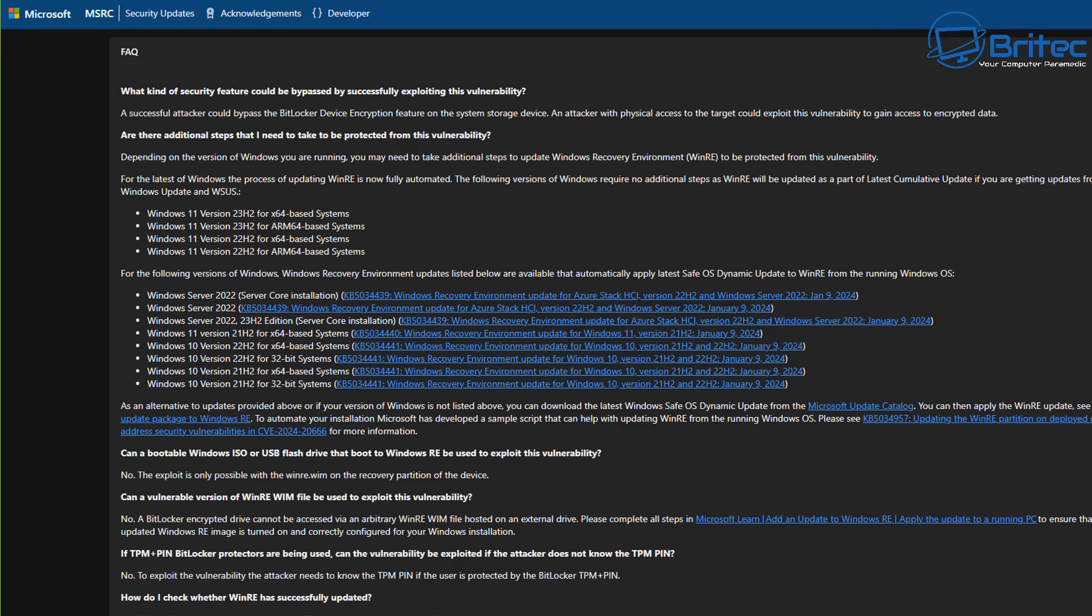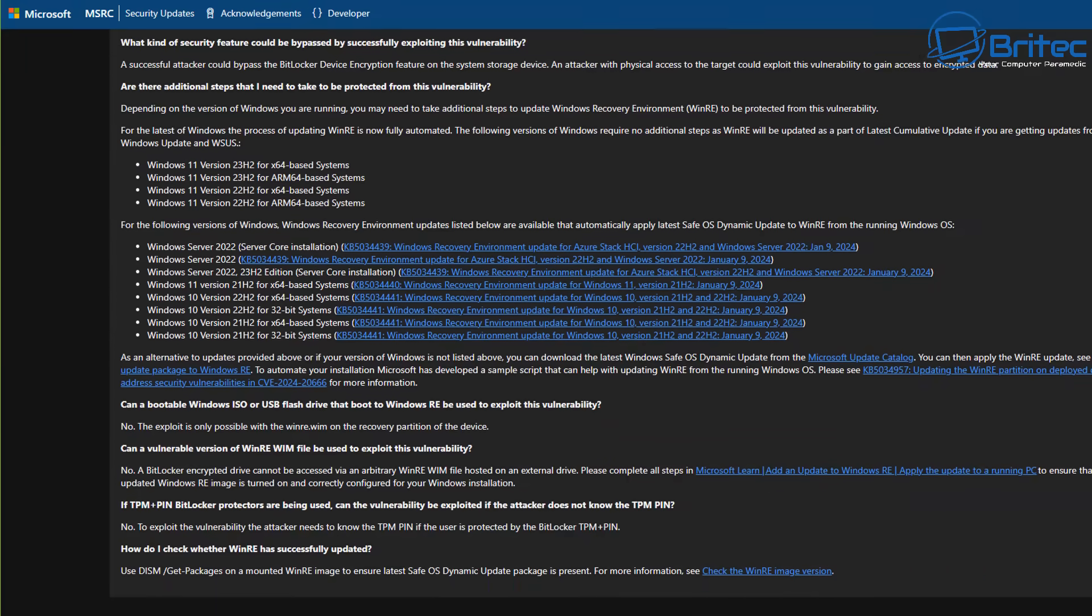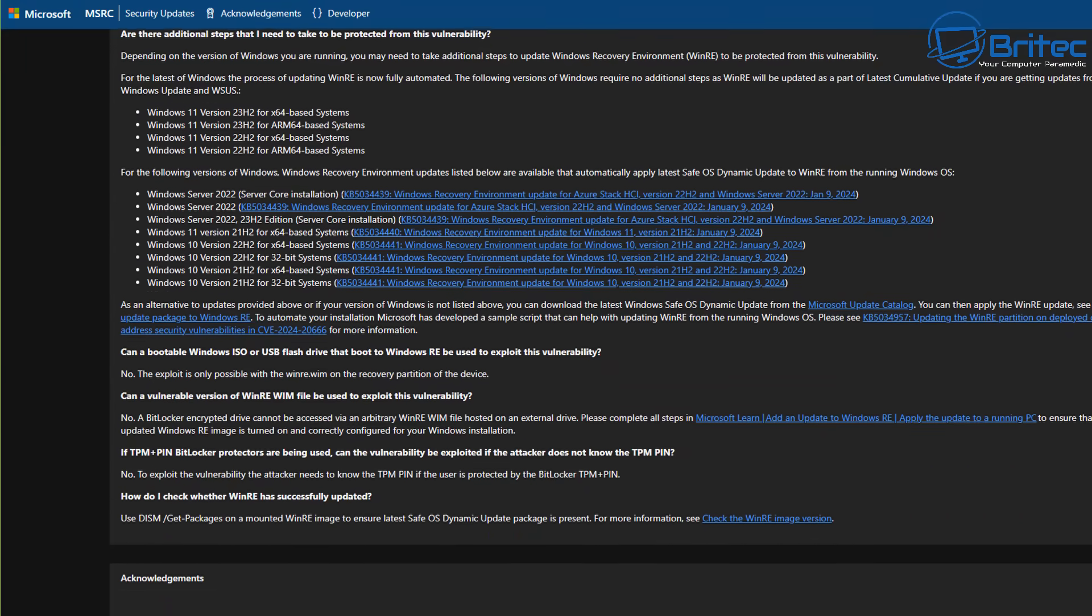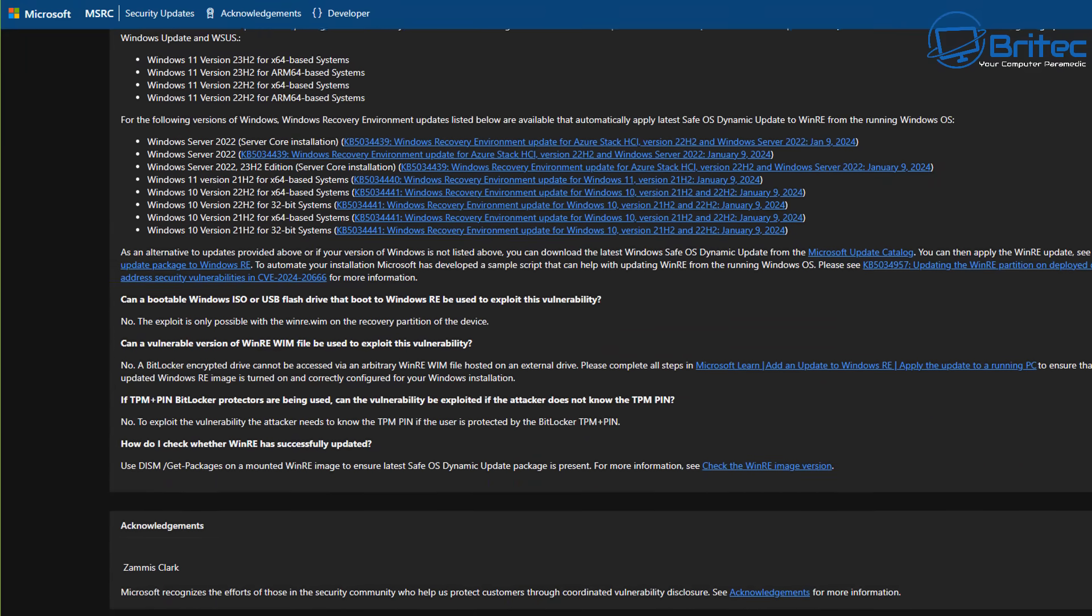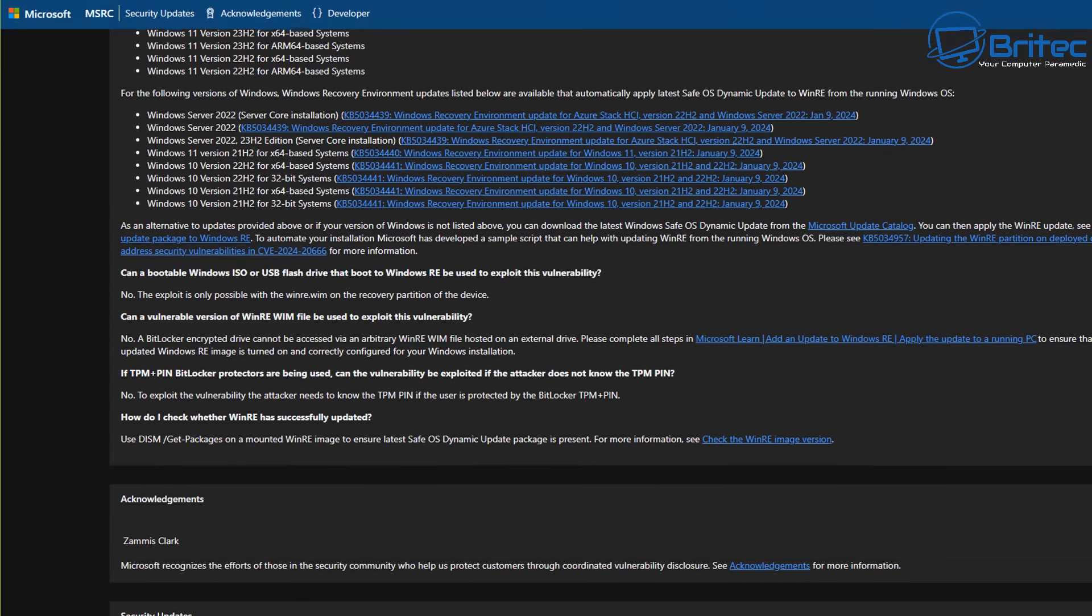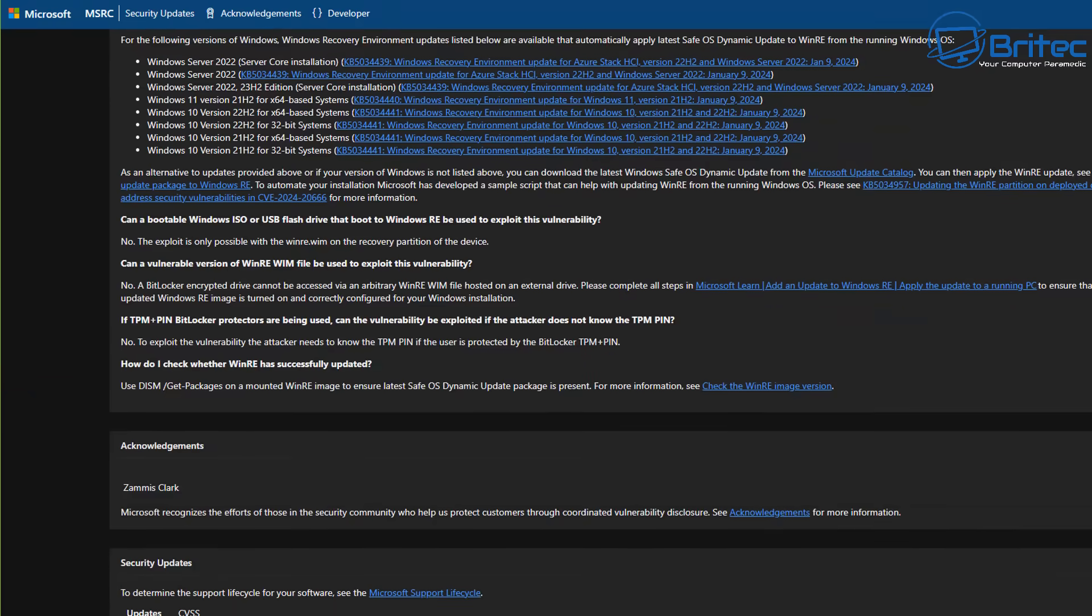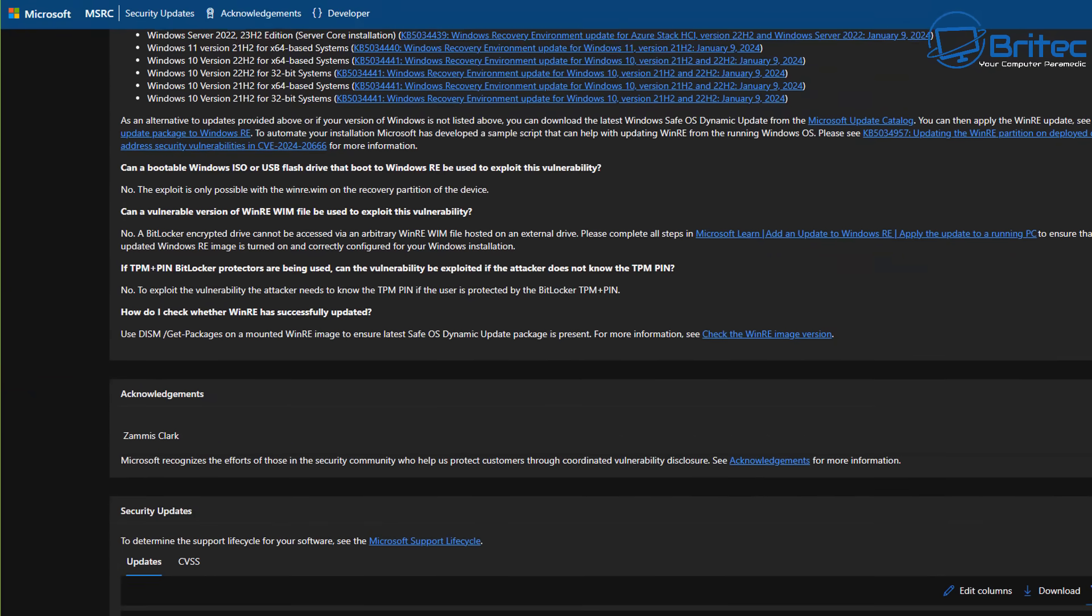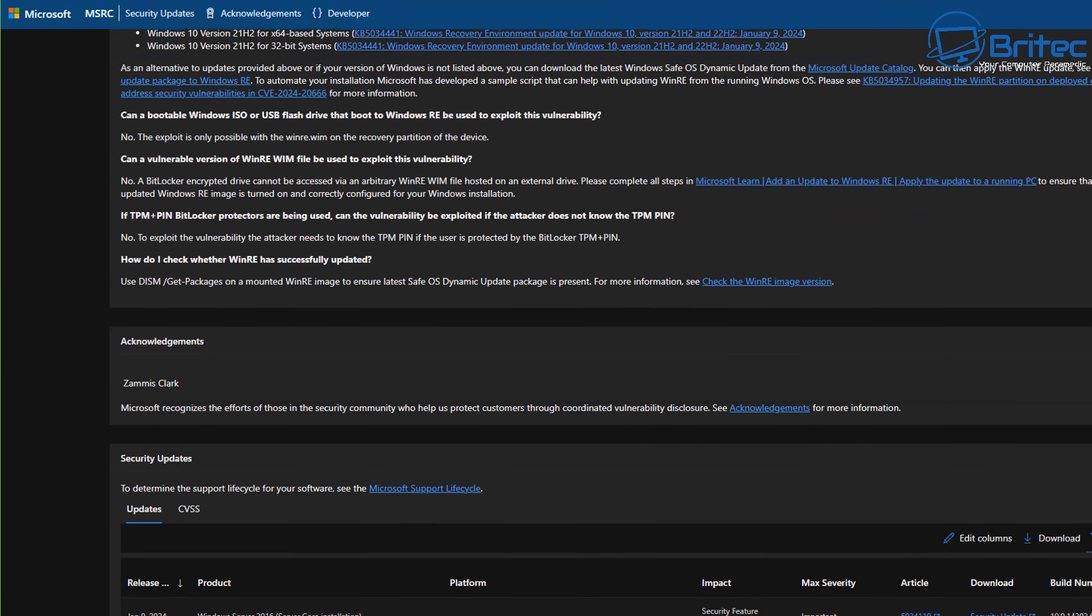These problems are not going away. These are continuously happening on both operating systems whenever there's an update from Microsoft for Windows 10 and Windows 11. I think I can say for everyone, most people just want a stable operating system.